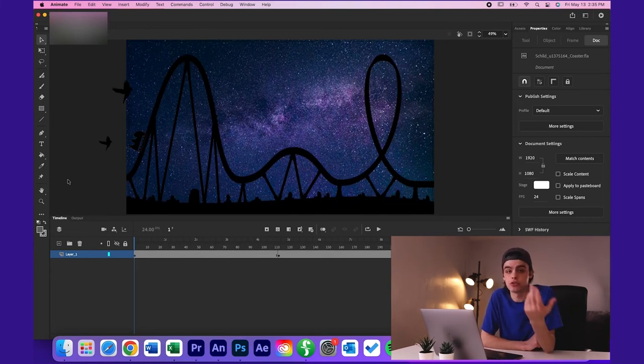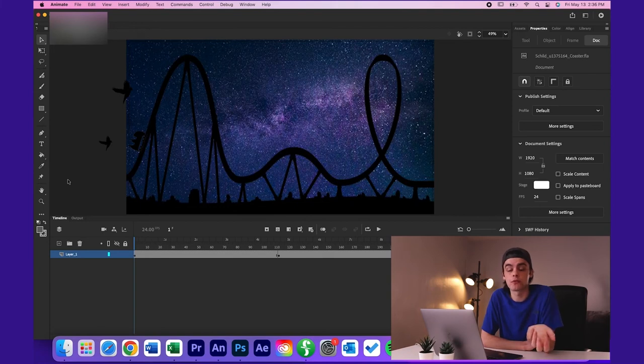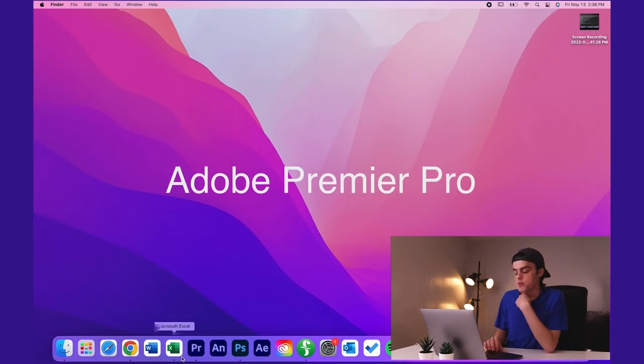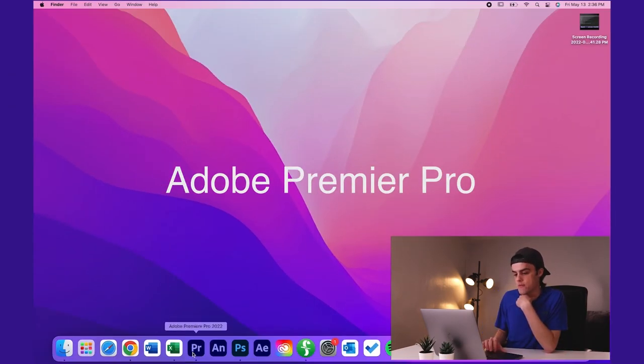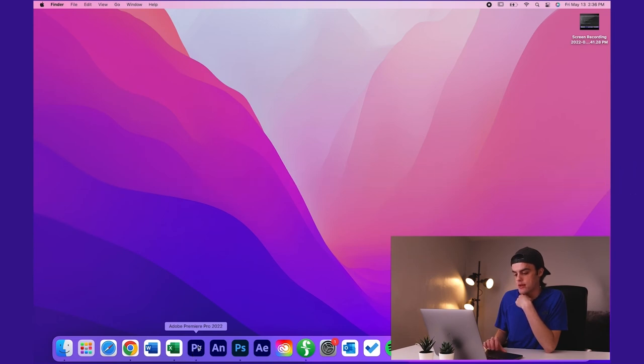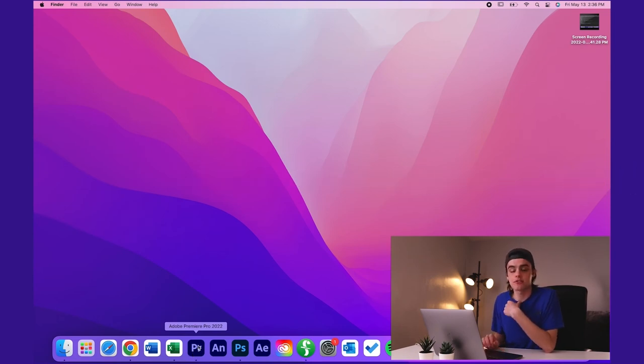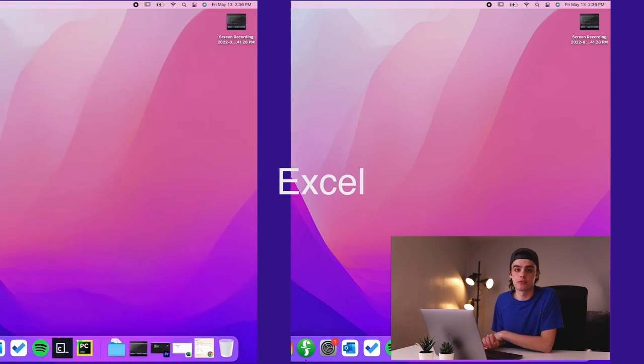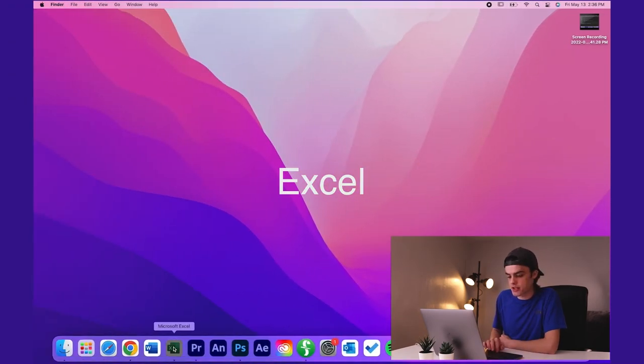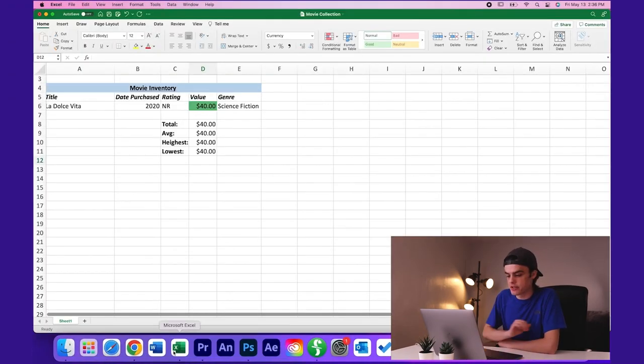Next up we have Adobe Premiere Pro. I'm not going to go into Premiere Pro. You guys know what Premiere Pro is. Microsoft Excel. I don't use Excel a ton.